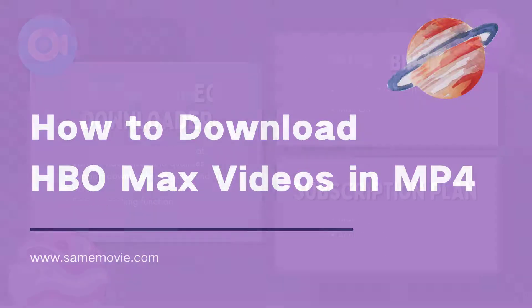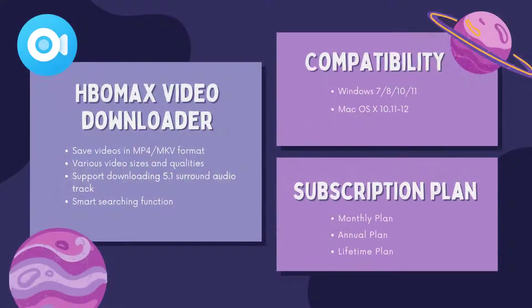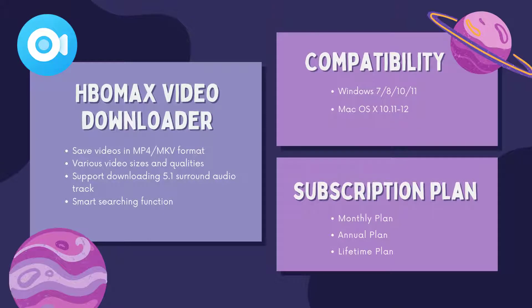To achieve this step, you need to use an all-in-one tool called Same Movie HBO Max Video Downloader that helps you download videos in MP4 format, and you can transfer the video to your device for offline watching.